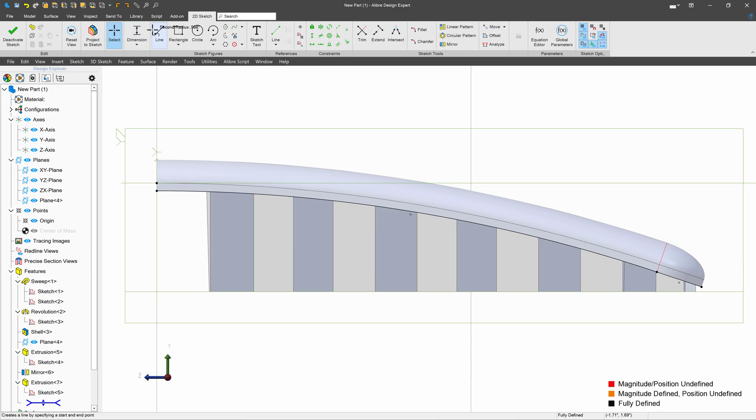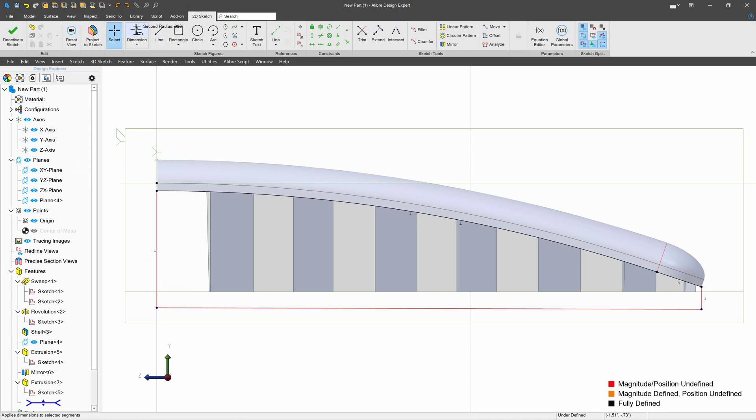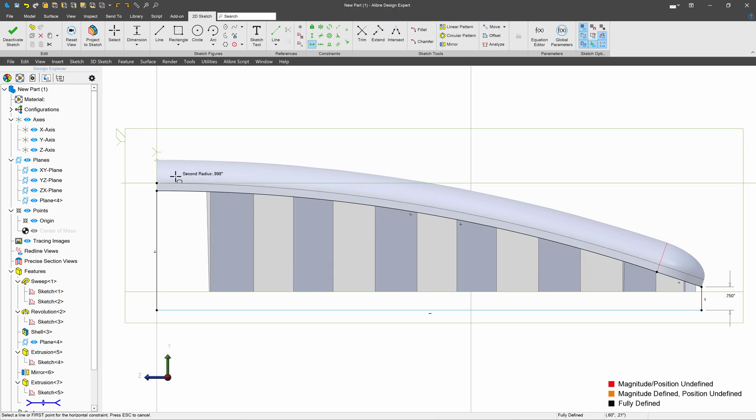And then I'm just going to come down to create a good cut profile. I can add a dimension, and we'll make sure that this line stays horizontal.